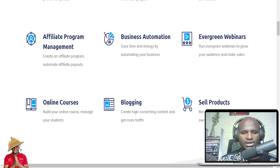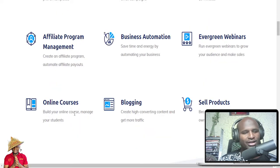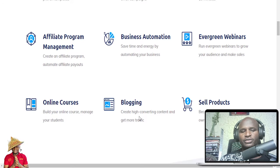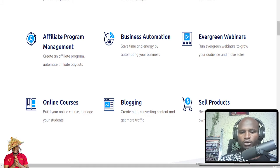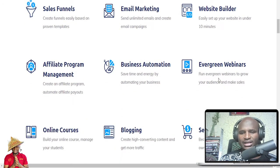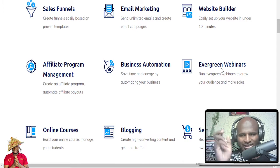You can also do business automation — maybe send emails. Online courses: I like this because I've been selling online courses on Gumroad and also on Udemy. You can also create a blog, a full blog, and maybe do it for free here. You can also sell your products, whether digital or physical products. And there are evergreen webinars — you can run and automate a webinar right on this platform.